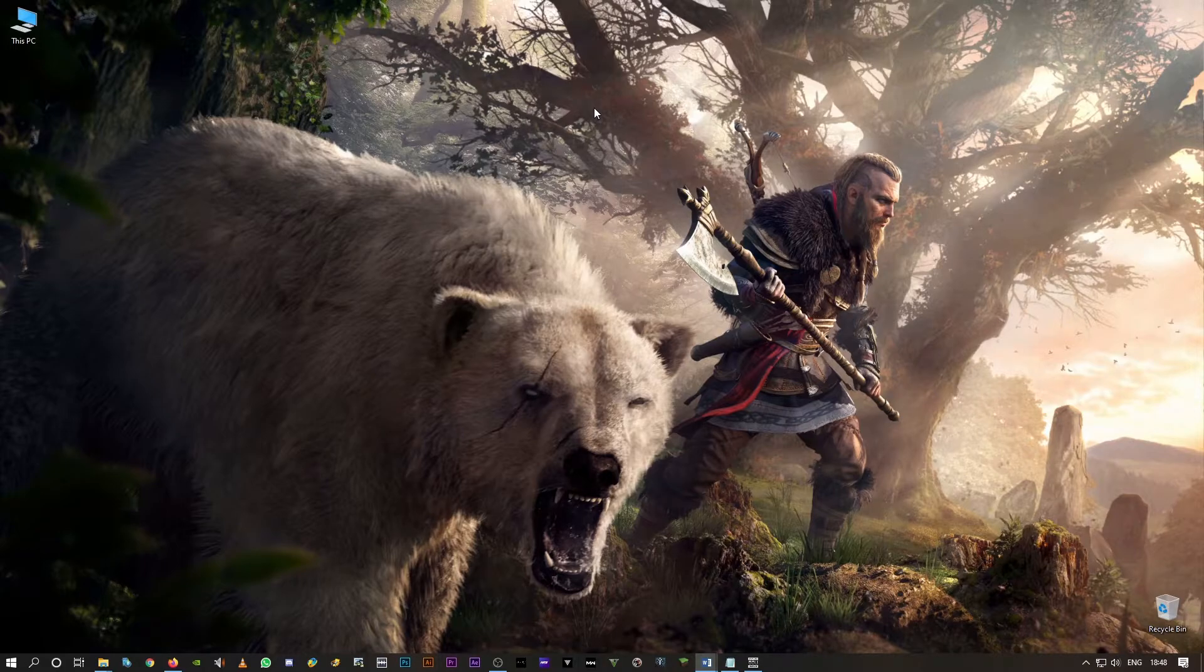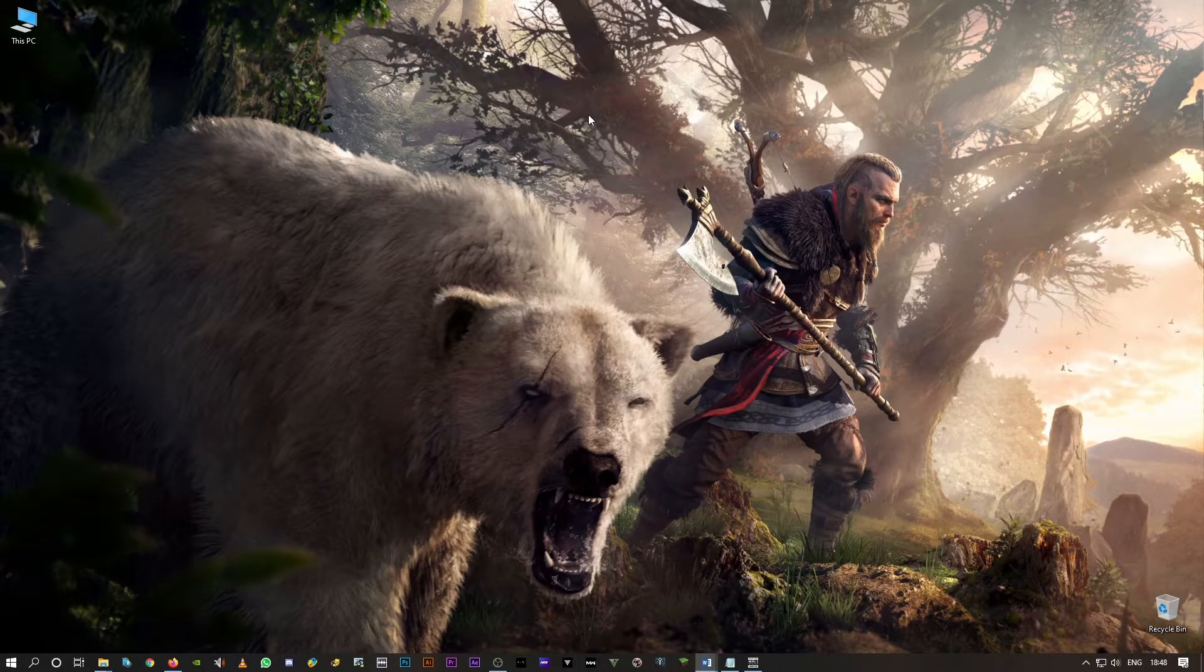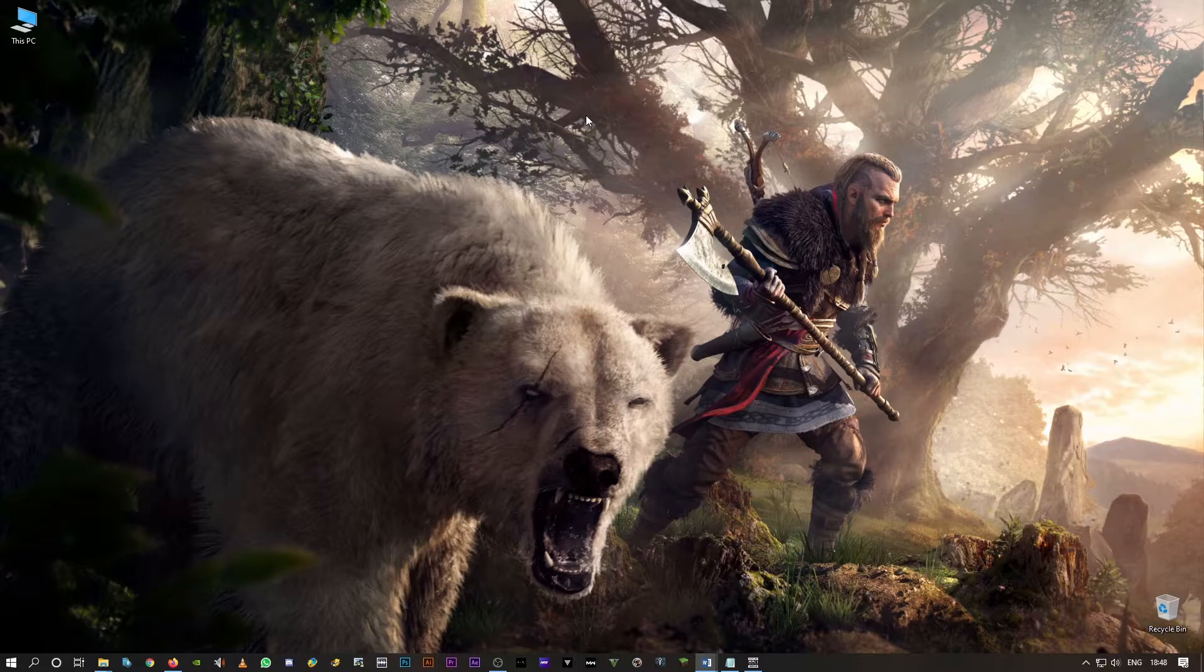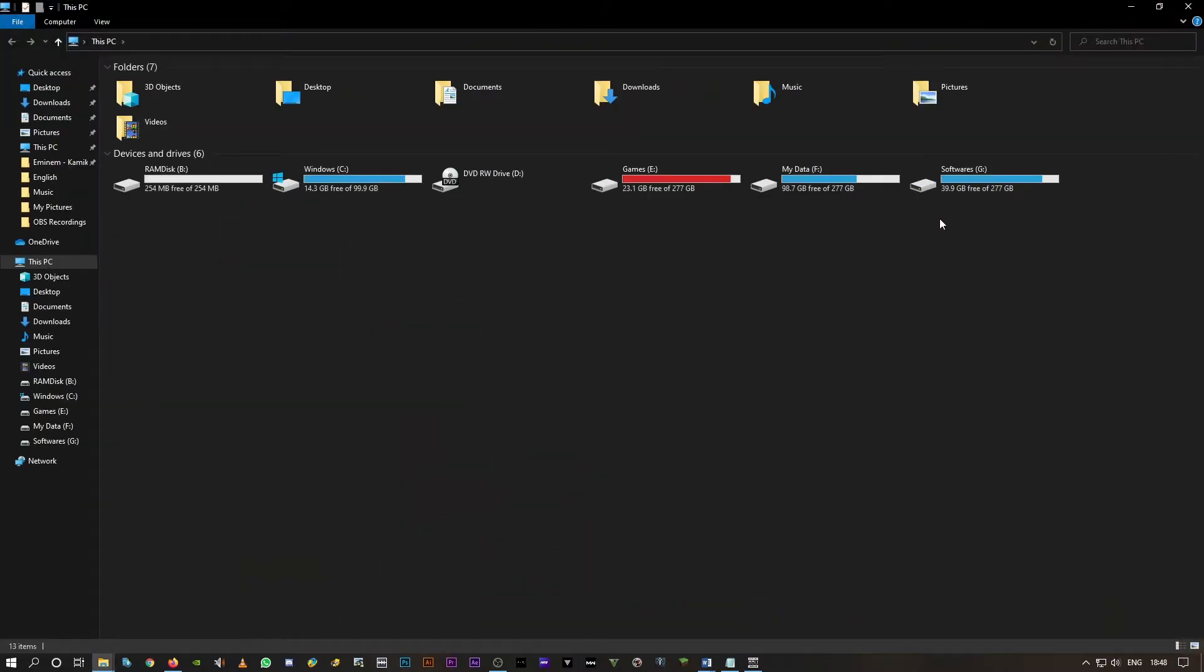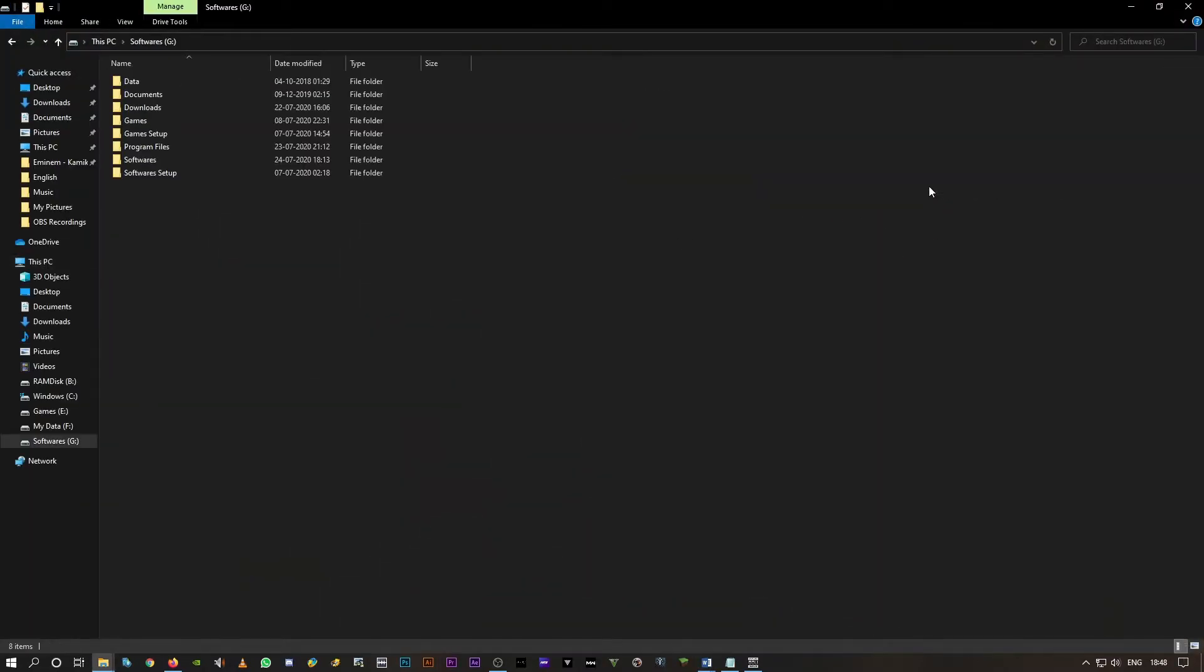The second thing that you'll have to check is your game destination folder, that is which drive your game is installed on and which drive your game videos are getting saved. In my case, I'll for example take Call of Duty Warzone.